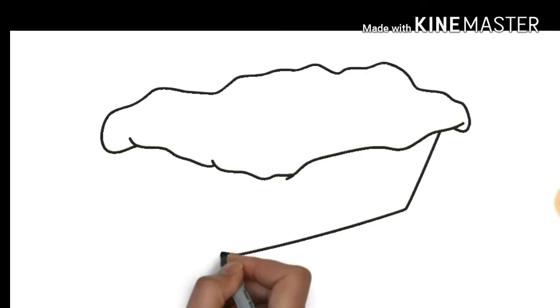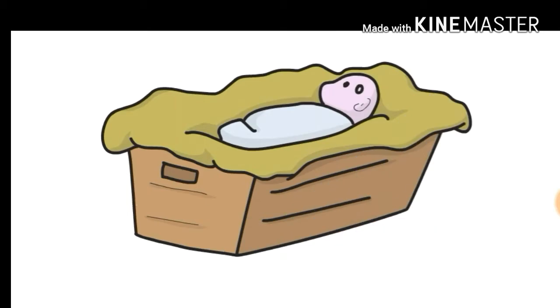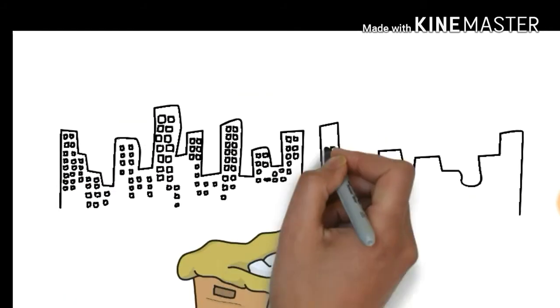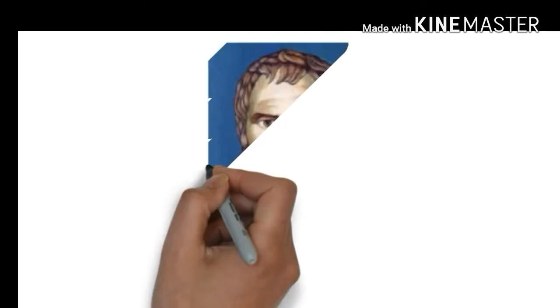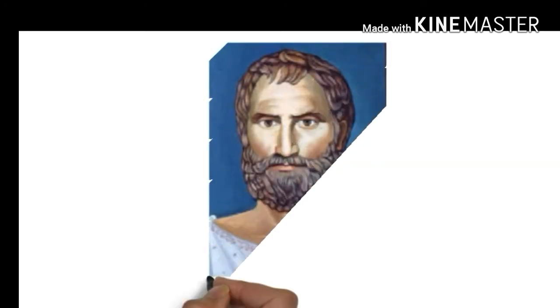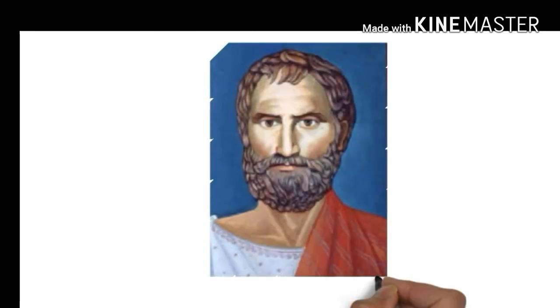He was born in 580 BC in the Samos island of Greece. He was attracted towards education and knowledge since childhood. Little is known about his childhood. Thelemus was his teacher.